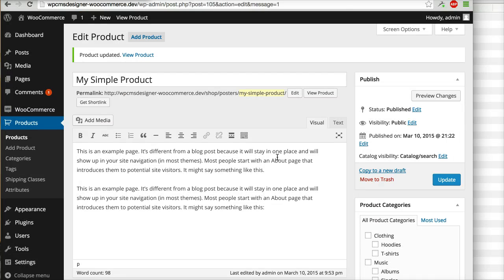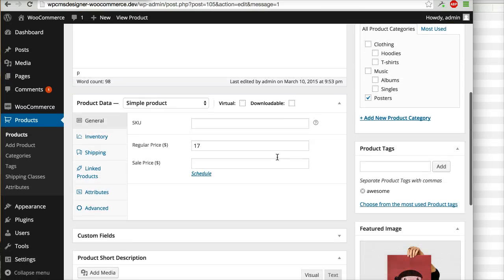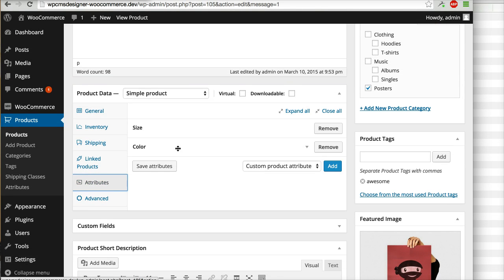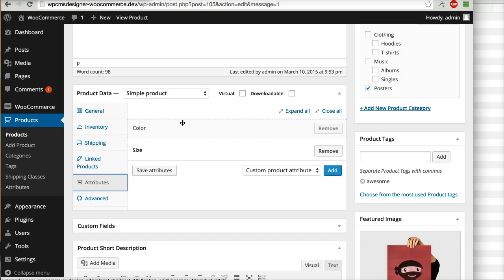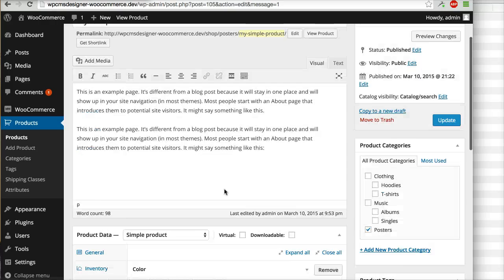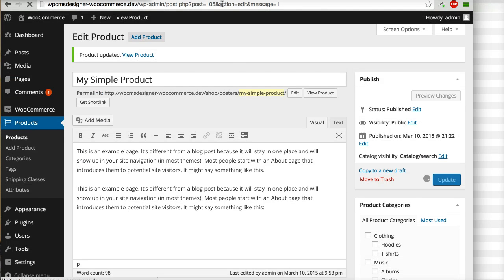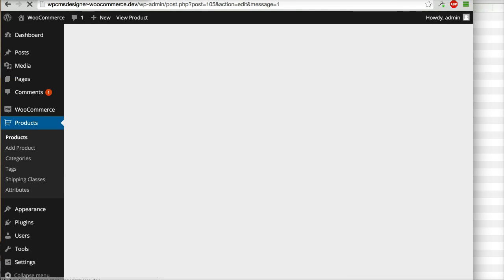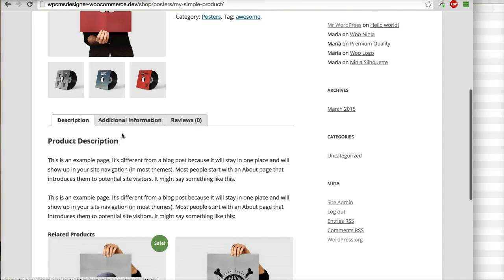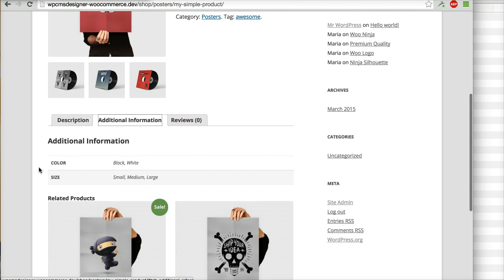And for example if you want to arrange the order, you can simply drag and drop. I will put color first, then size second. I will click update and then I will refresh this page again and you will see that color first, size second.